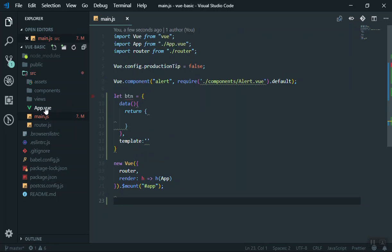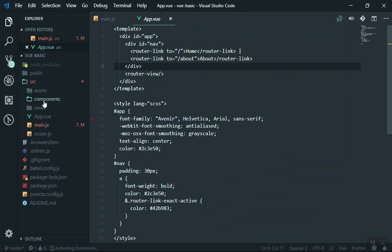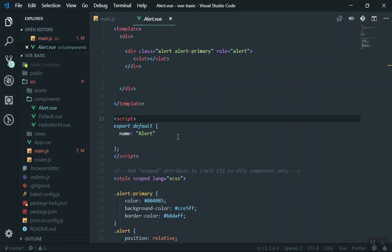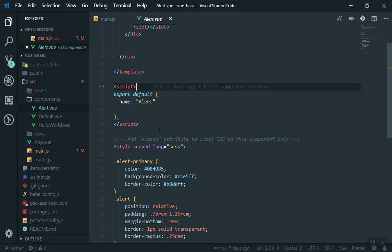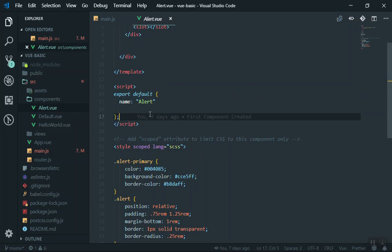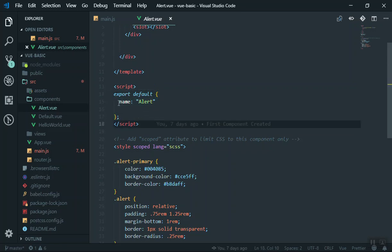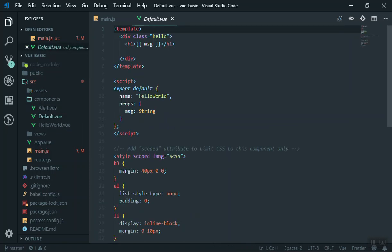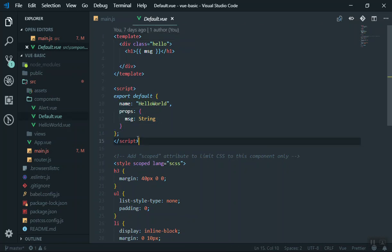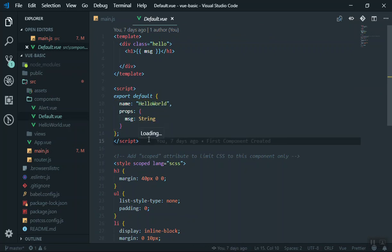I'll go to one of my components — the alert component we created in the previous video. We write 'export default', which is going to be an object. I'll explain 'export default' later — it's the ES6 way of writing a class. For now, think of it as an object. It has one property: the name is 'alert', and you can write as many properties as you want. If I open the default one, it has two properties — the second one is 'props', which contains another nested object inside it. That's why I covered the topic of objects.